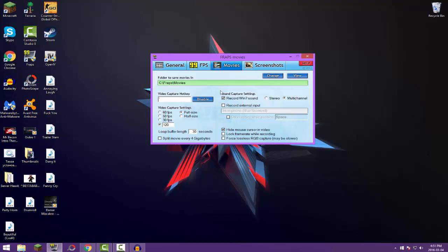And right here we have the video capture hotkey. So if you want to start recording, this is the big thing. You hotkey it just by clicking it and then pressing a key on your keyboard. I'm just gonna say, a dot. So if I want to start recording, I would press a dot.